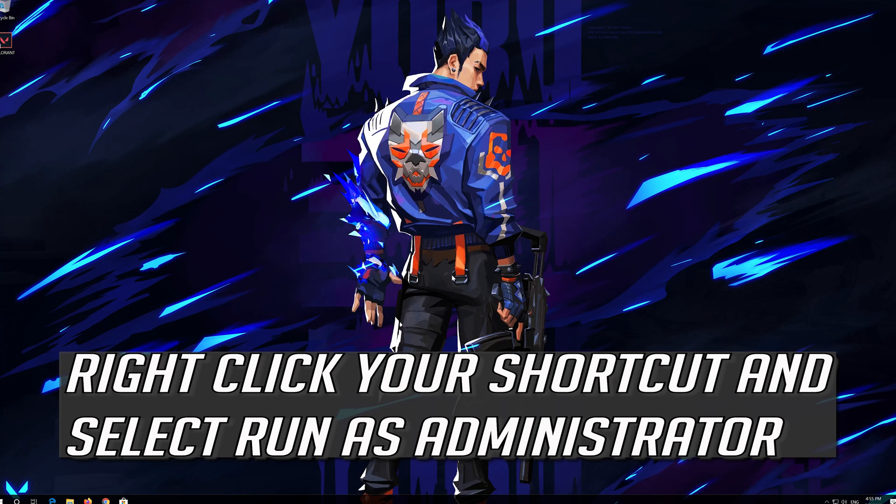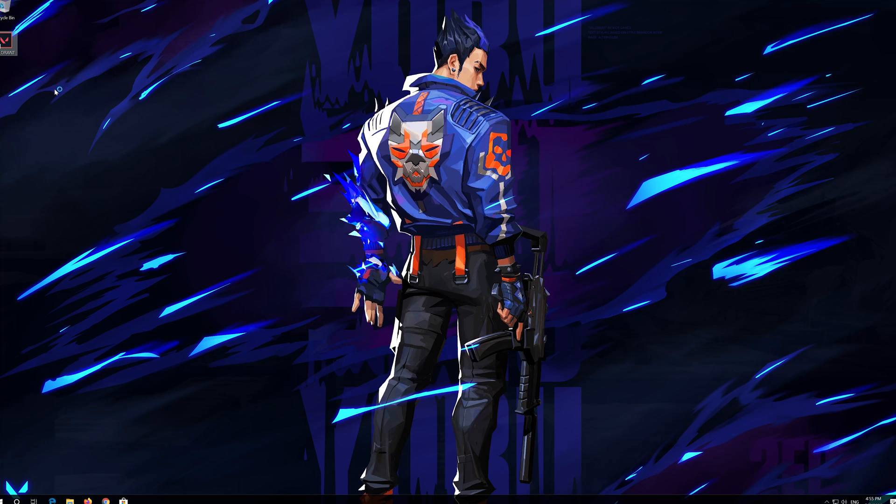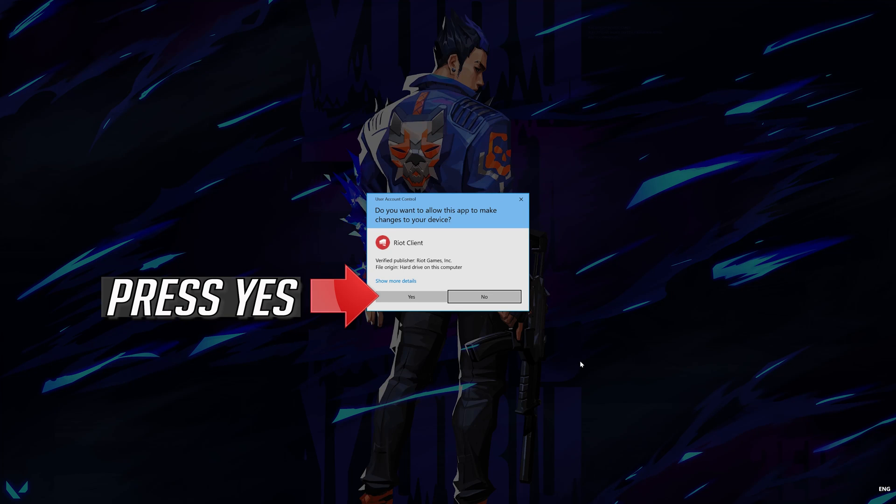Right click your shortcut and select Run as Administrator. Press Yes.